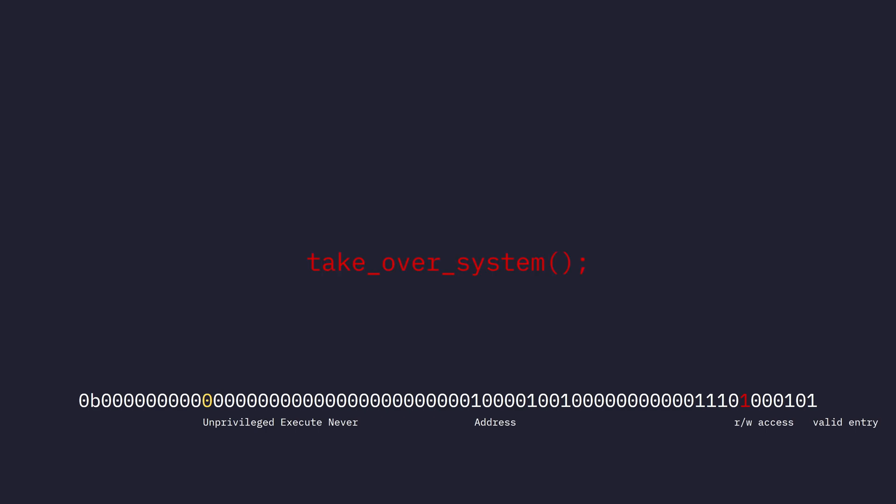We can just call any kernel function that we want. Okay, maybe there are some restrictions, but this is pretty big. And the fact that I didn't even notice this at first. I only noticed it when I tried to replicate the original exploit while I was working on this video. The funniest thing about it is I actually wrote a comment that says, for now we make this not executable, but we do not make it not executable. So I don't even know what that comment was about.